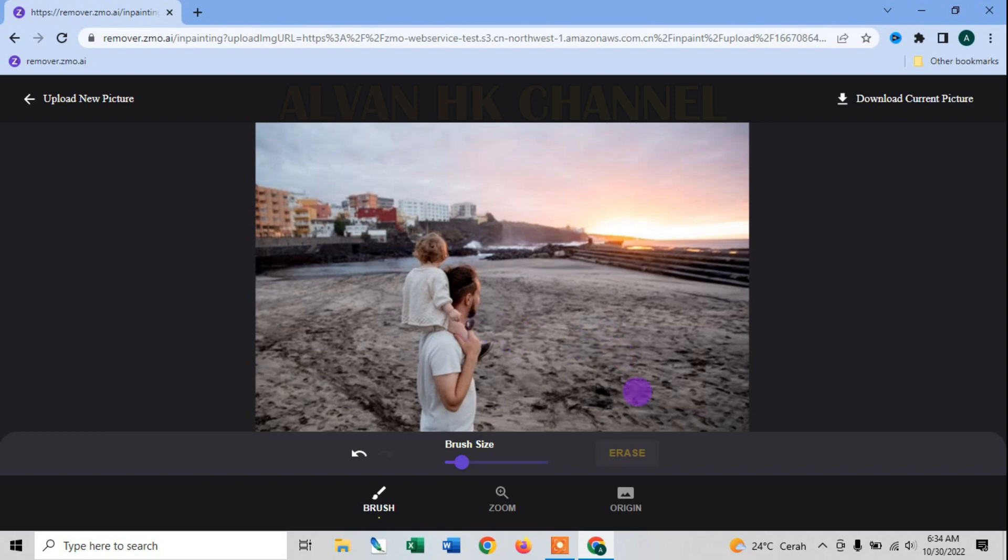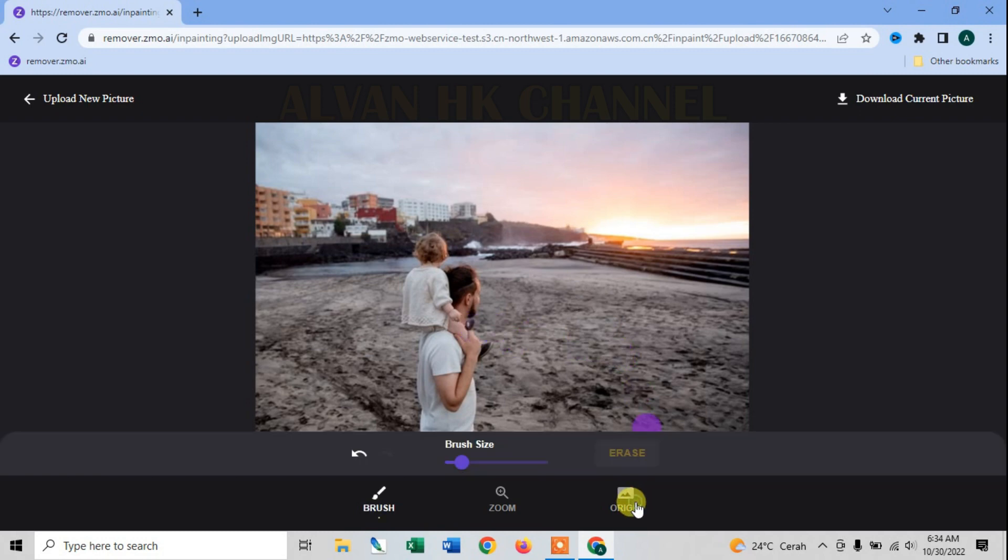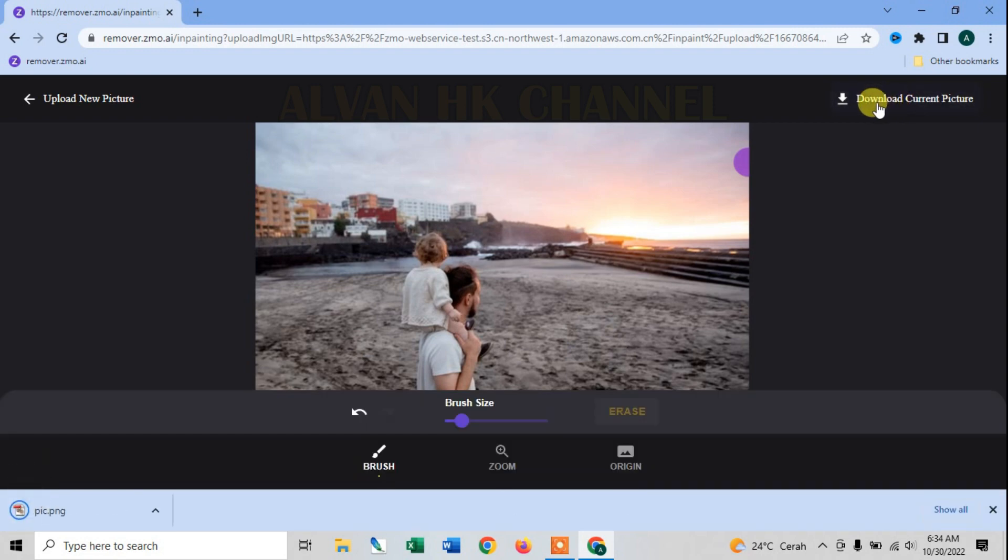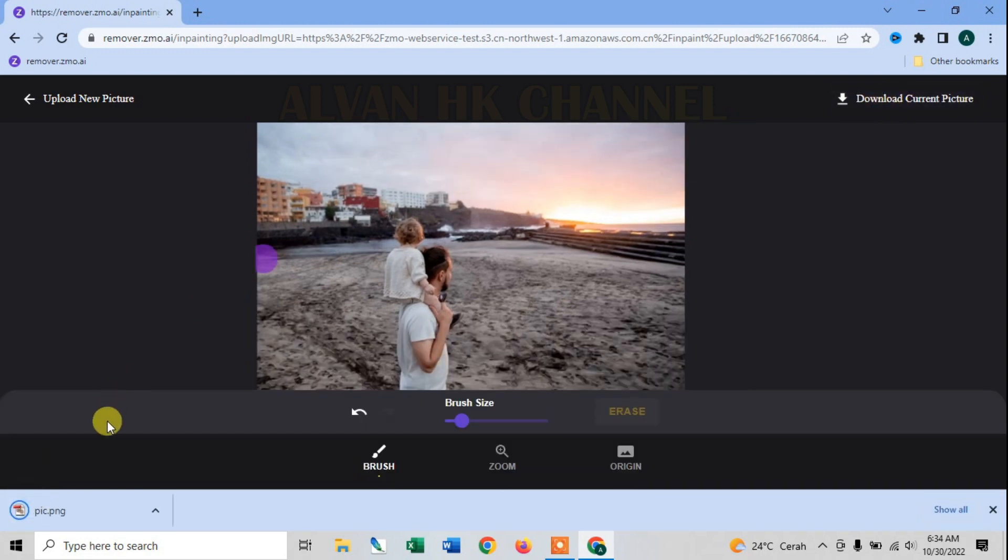Kita lihat, ini file aslinya, ini sudah kita hilangkan. Lalu kalian bisa download, yaitu di pojok kanan atas, kalian klik. Maka nanti filenya akan di download.